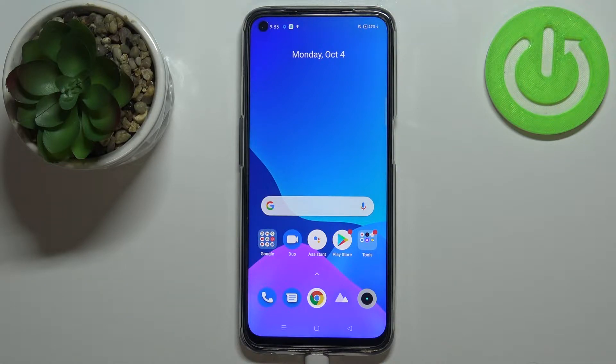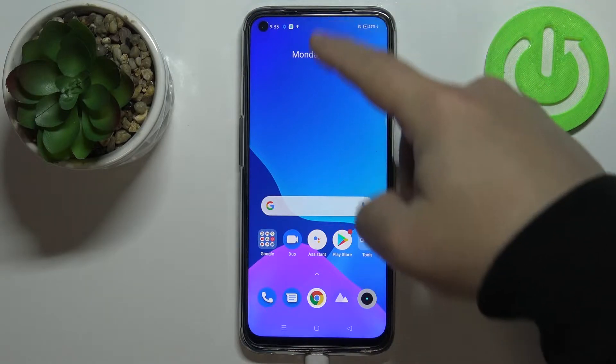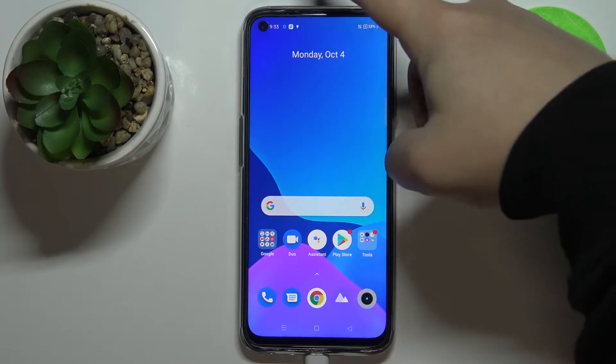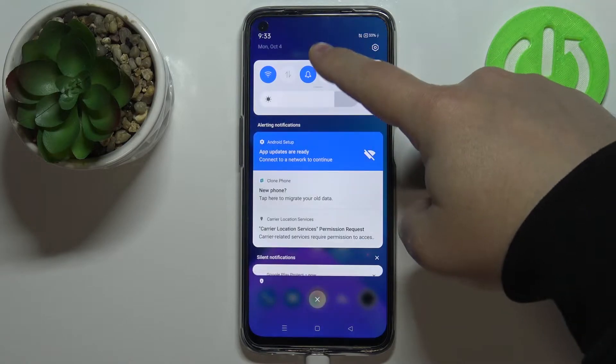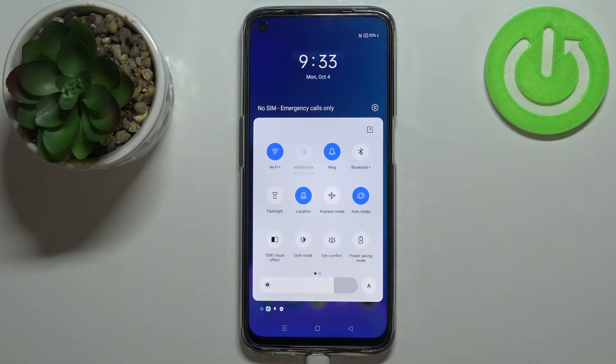First we need to open the quick panel. To open the quick panel, simply swipe downwards from the top of the screen twice — one and two, like this.